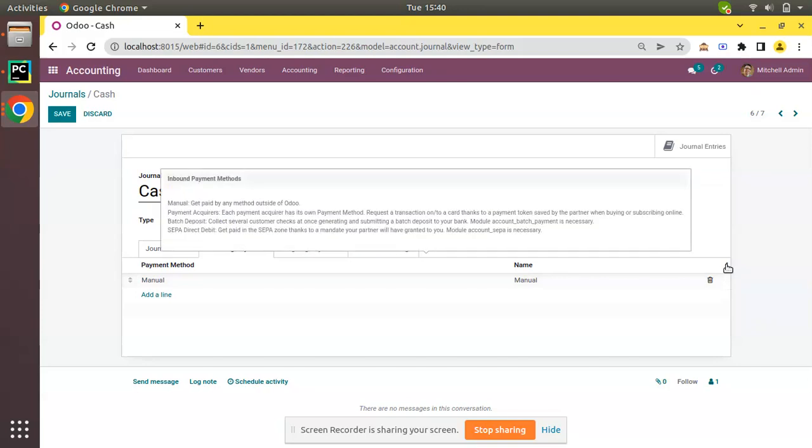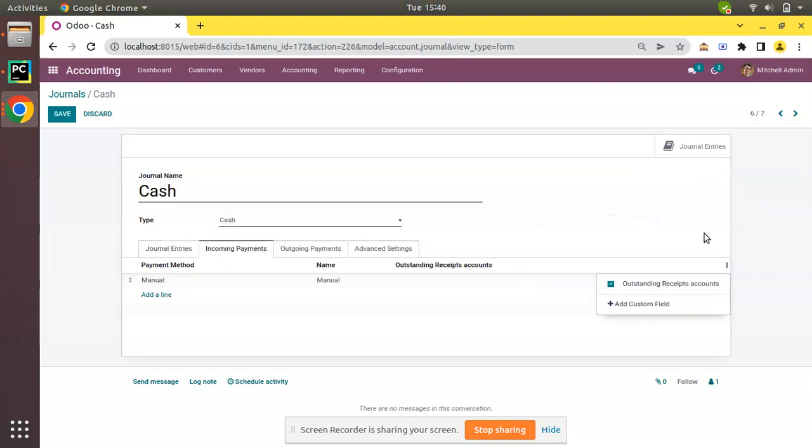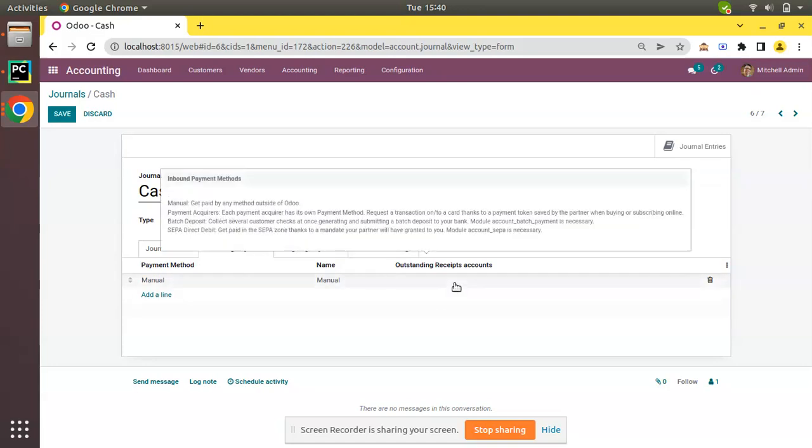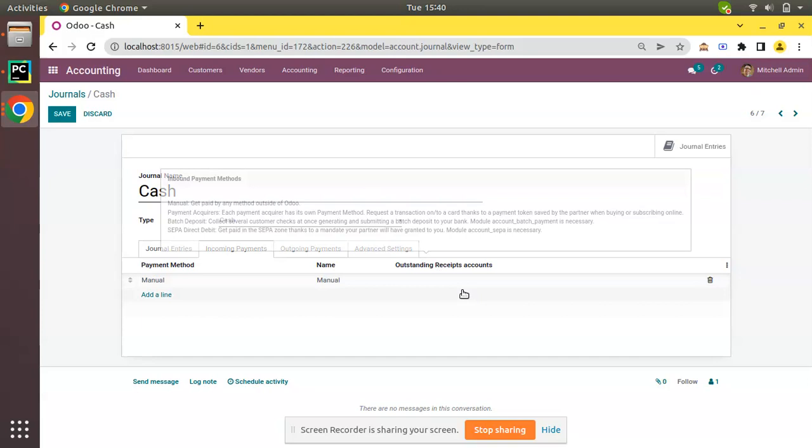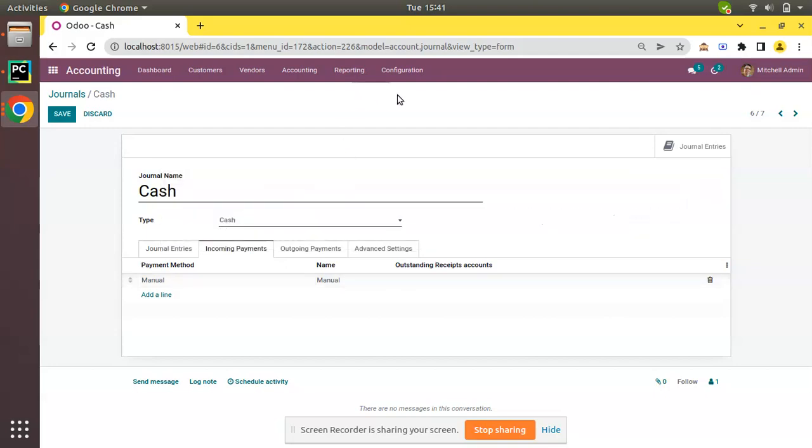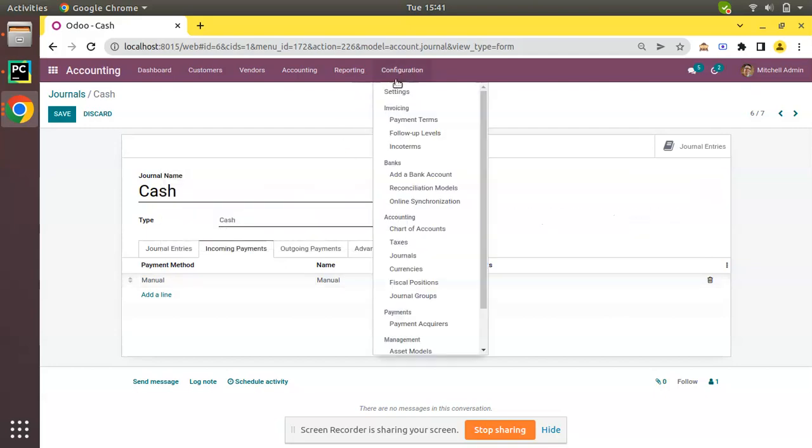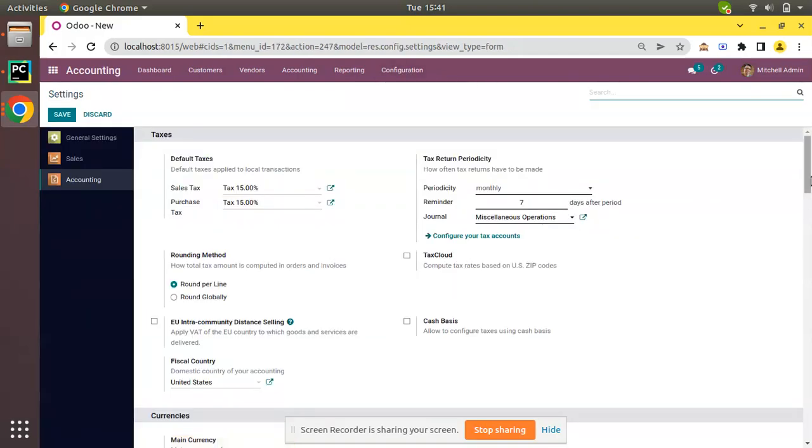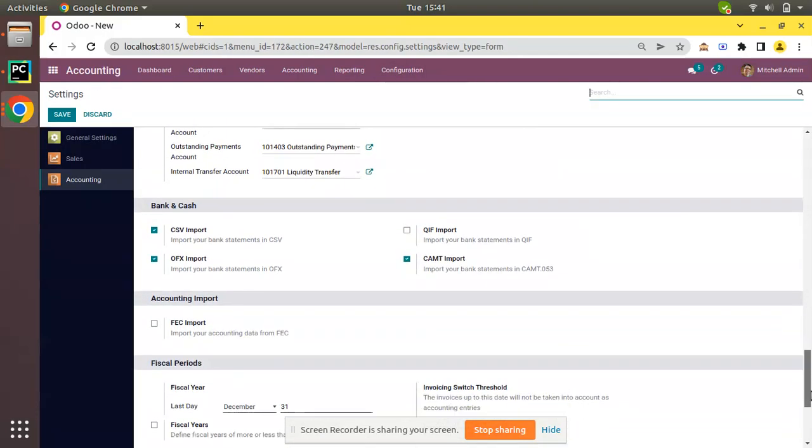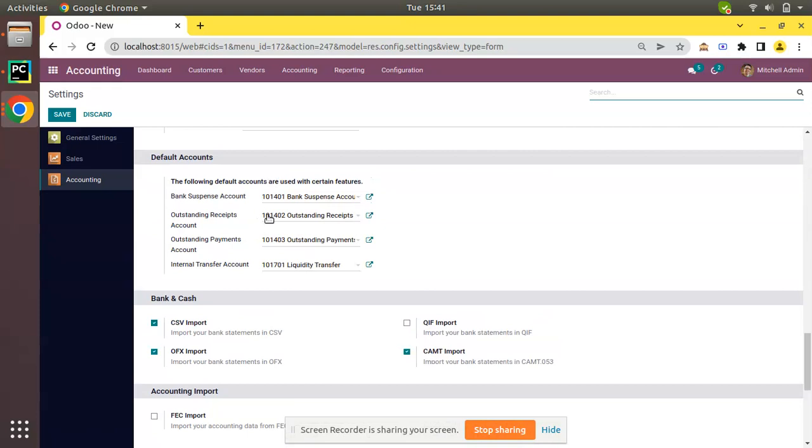We have to make some configuration inside the Incoming Payments. This is incoming payments and method is manual. You can see you have three dots here and we can enable Outstanding Receipts Account for this journal. Once we set an account here, system will prioritize the account that we have configured here. If you don't configure the account here, the system will read from configuration settings and this default account.